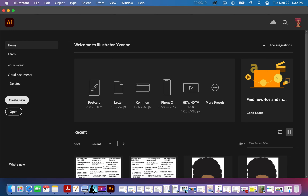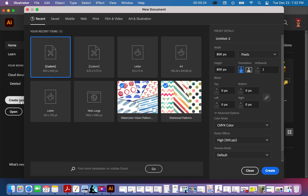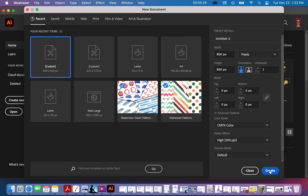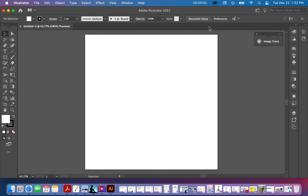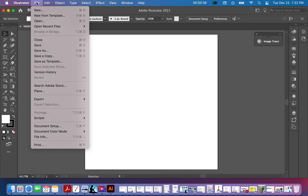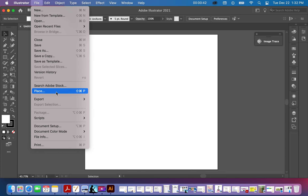You click Create New and I usually use an 800 by 800 canvas and we get this screen. Now in order for me to bring the image in, I go to File > Place.